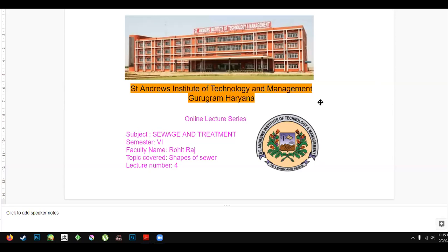Hello and welcome to St. Andrew Institute of Technology and Management, Gurgaon. This is an online lecture series and we are discussing Sewers and Treatment, which is in your sixth semester course. I am Rohit Raj from the Civil Engineering Department and this is our fourth lecture in this series.